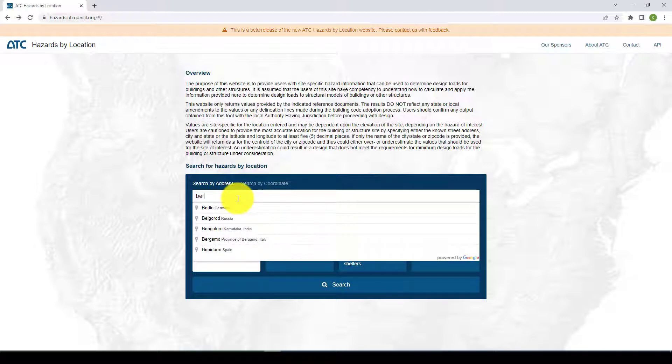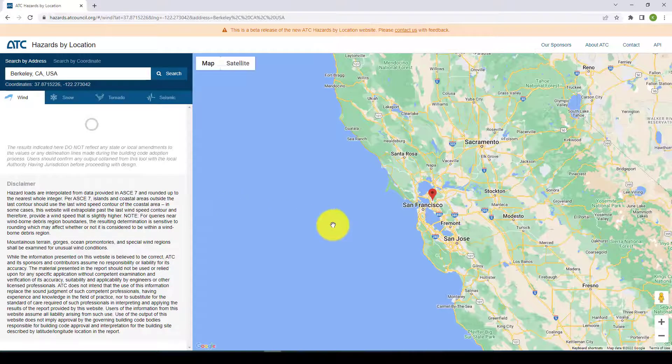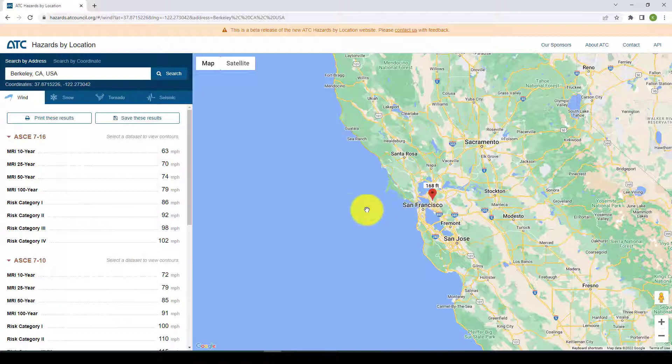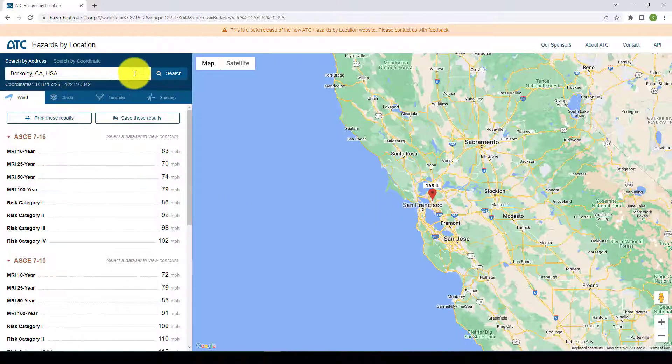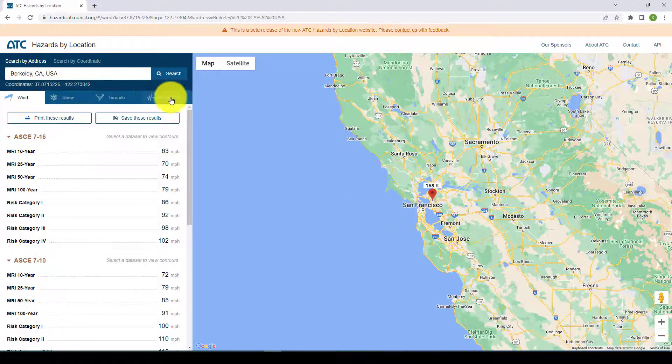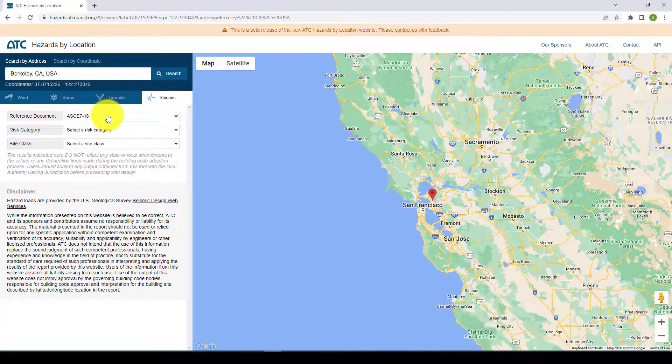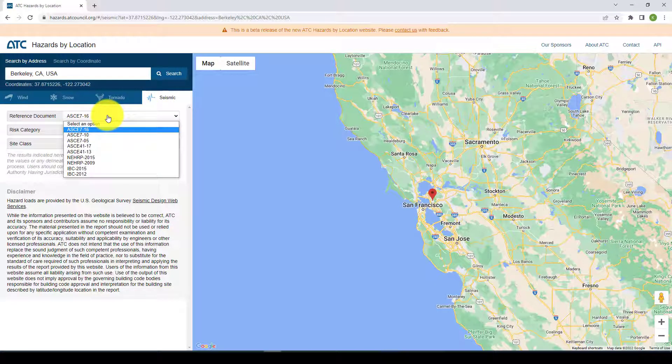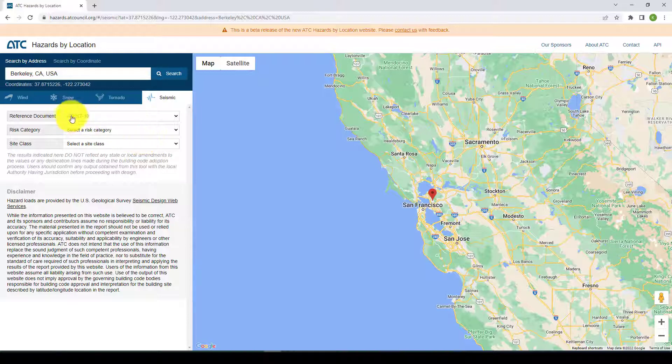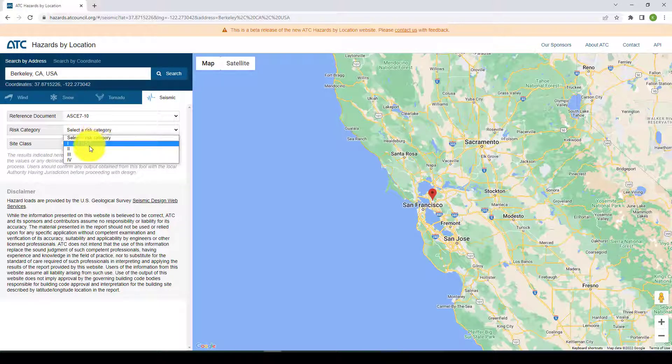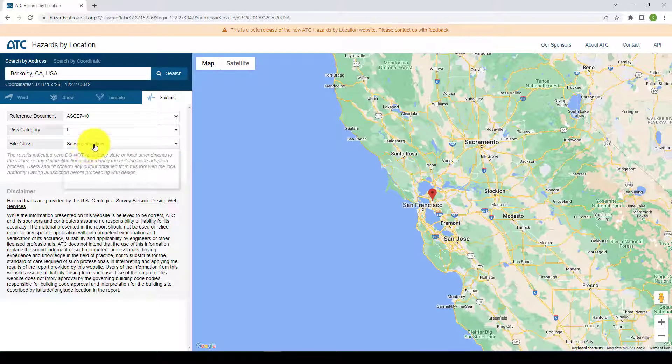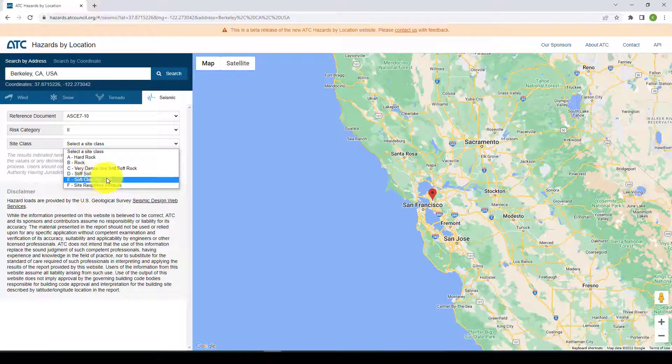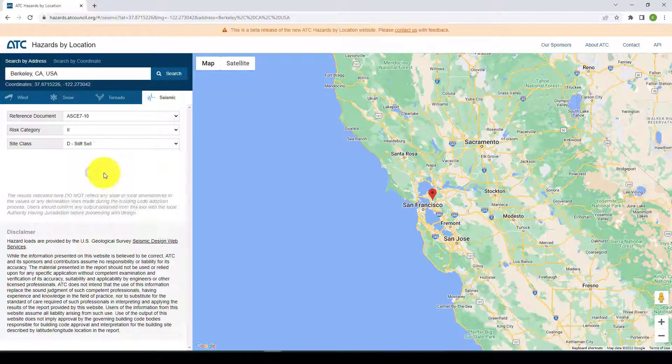You can give the name of your location. I will give Berkeley which is in California, one of the earthquake prone areas. When I give Berkeley and go to the seismic parameters, first you should check the code which code you want. I'm going to use ASCE 7-10 and I'm using risk category 2. The site class is default.